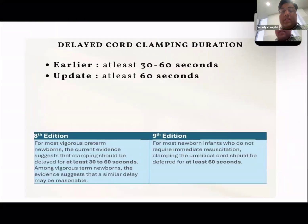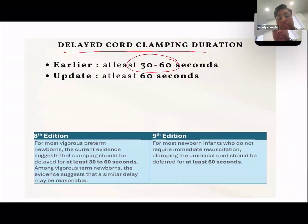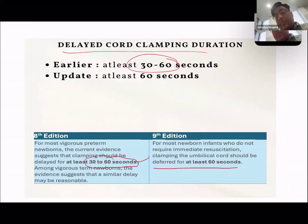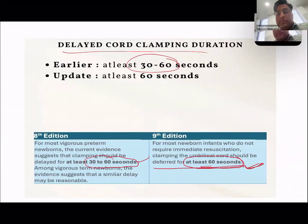Next change is in delayed cord clamping duration. Previously in the eighth edition it was 30 to 60 seconds. Now they have changed it to at least 60 seconds — so at least one minute. The minimum duration has increased from 30 seconds to 60 seconds.